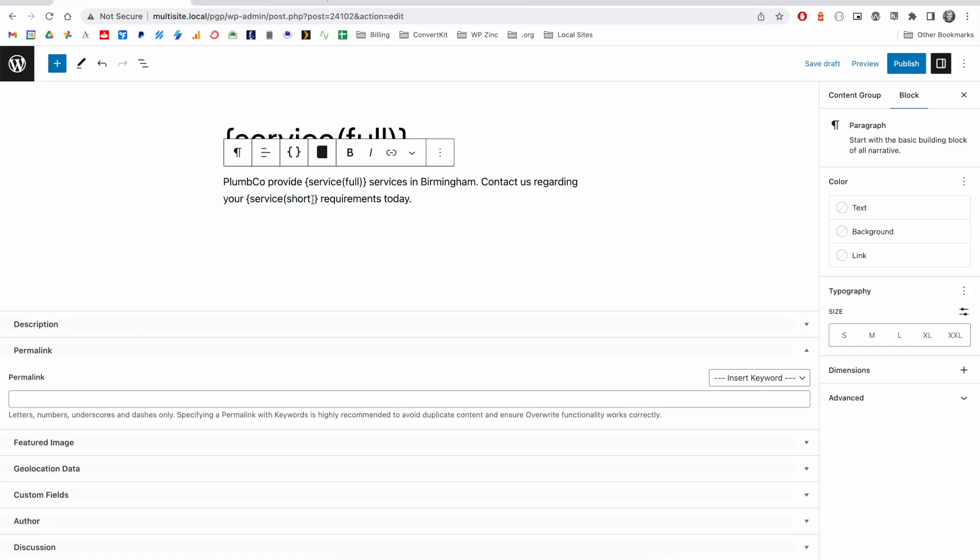We can also modify the output of our keywords using what are called keyword transformations. We've got some detailed documentation on this, which is included in the video link.